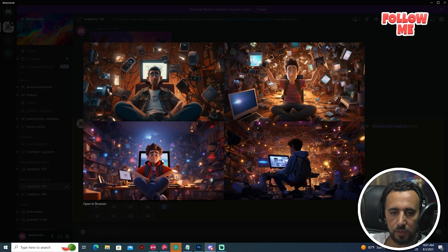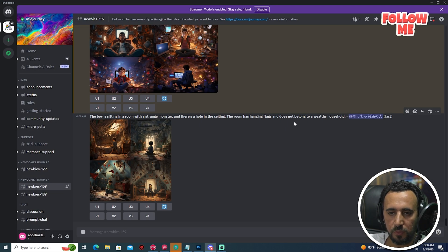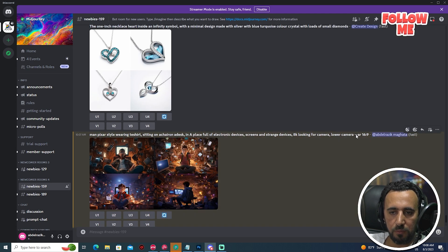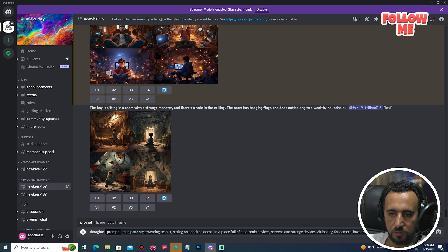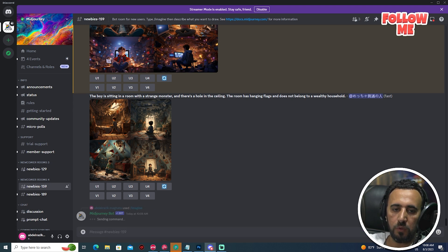Okay, I think maybe we can choose this one, or maybe we can look for a lower camera angle. Let's run imagine again and choose another one — lower camera, looking at camera, strange devices, wearing a t-shirt, lower camera, 8K. Press enter.